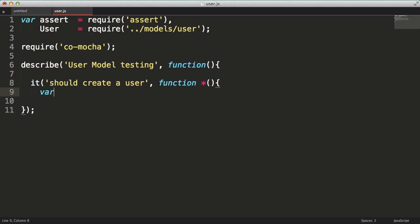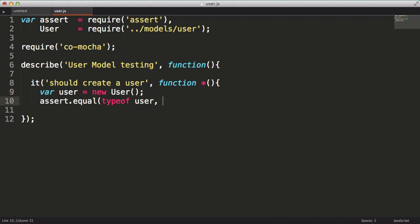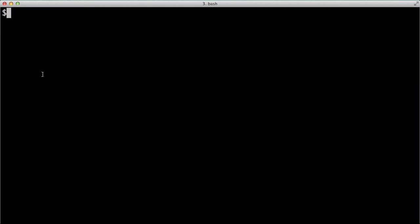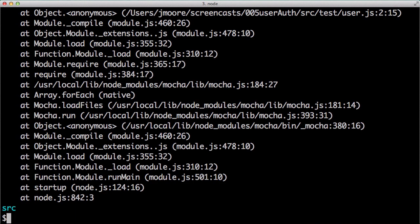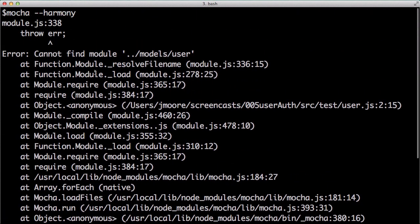And within that generator function, I'll create a variable user and assign it to a new user object. And I'll assert that the type of the user is an object. Let's run our test using mocha with the harmony flag. And the test fails as we haven't even created our user model file yet.